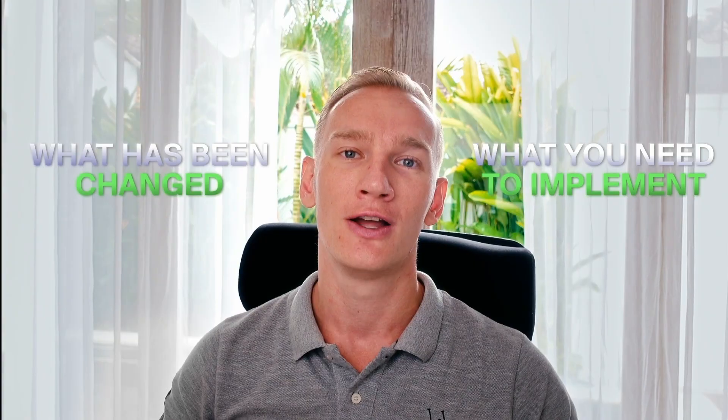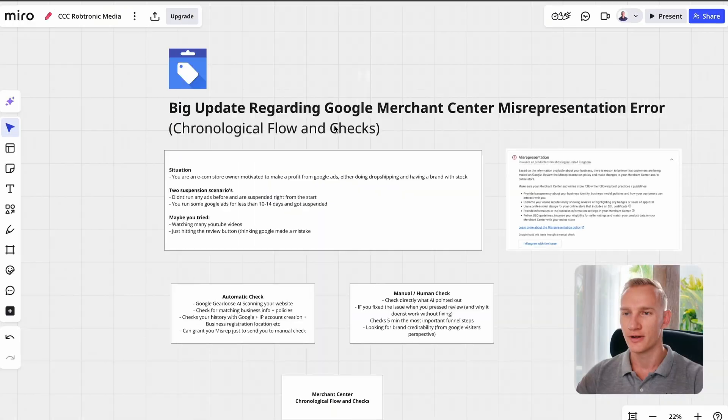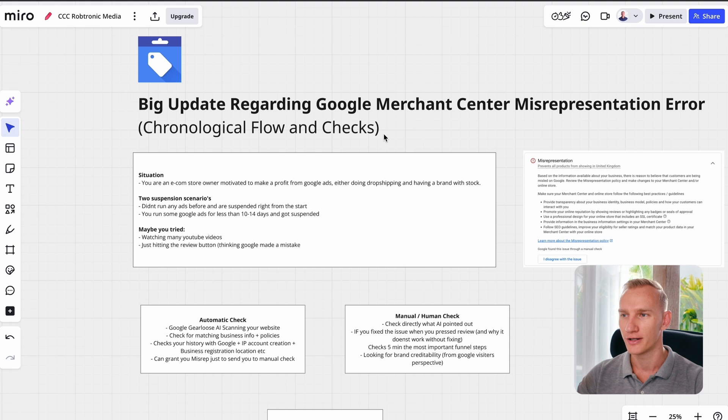If you already watched countless YouTube videos or you just pressed the review button hoping that Google made a mistake, today in this video I will show you exactly what has been changed and what you need to implement on your account to not only fix this issue but also prevent it from happening. Without further ado, let's dive right into my screen. Here you can actually see that I made a Miro flowchart regarding this topic.